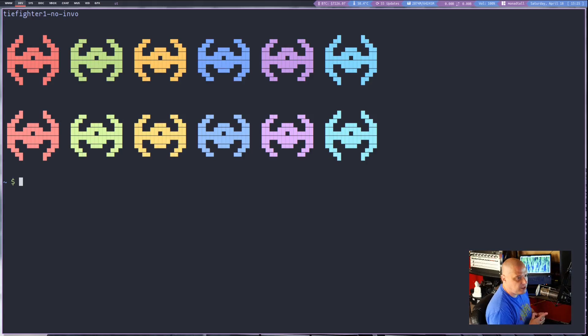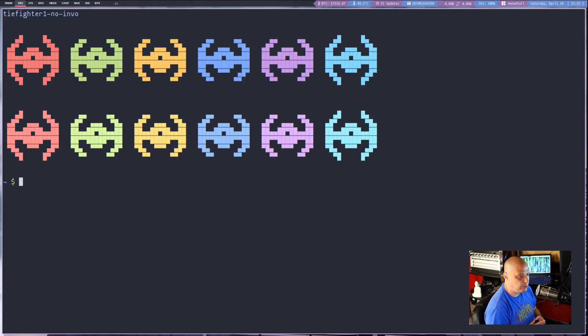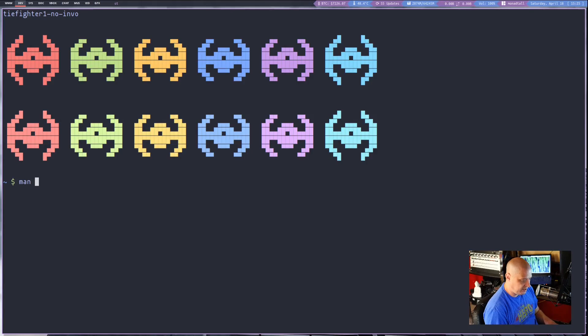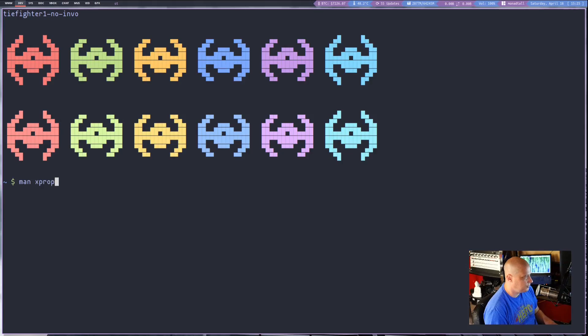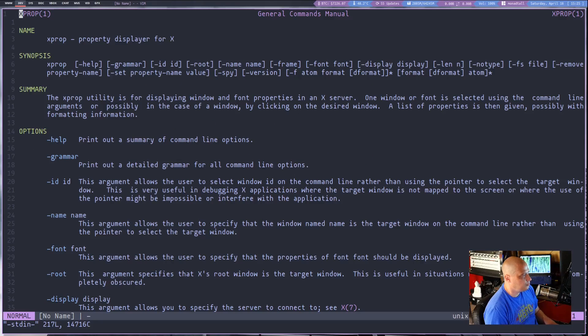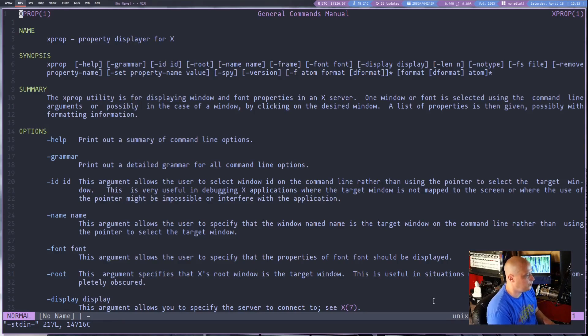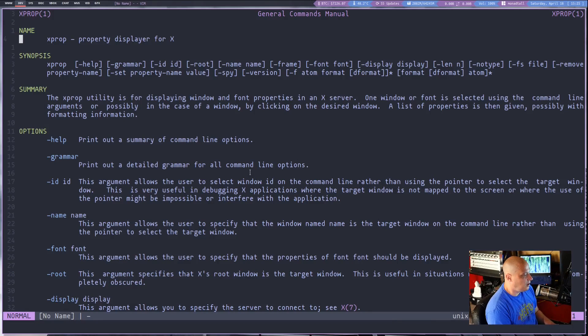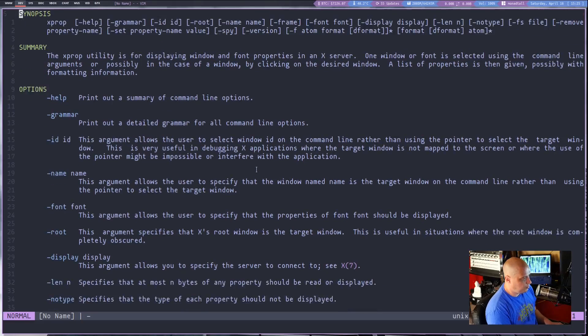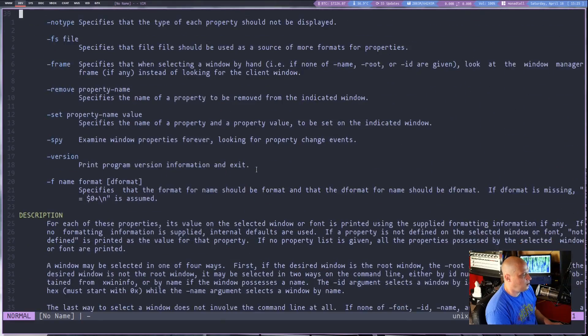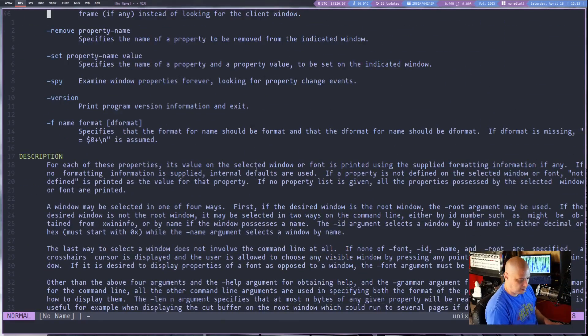One of the XORG utilities I use on a somewhat regular basis is xprop. If I do a man page for xprop, let's read the manual. This is a property displayer for the x11 window system. It does have a lot of flags and options. It's a pretty substantial man page if you actually wanted to read it.